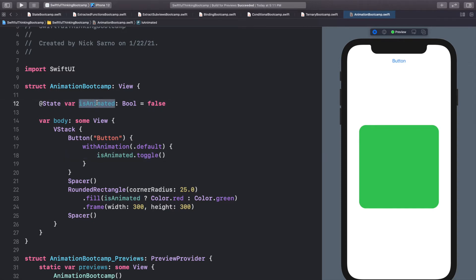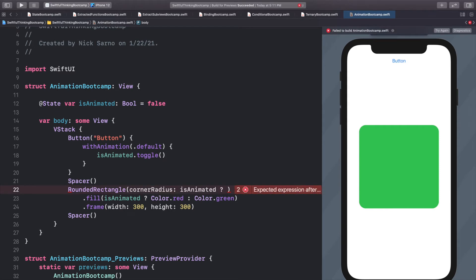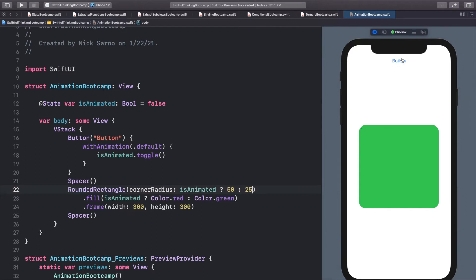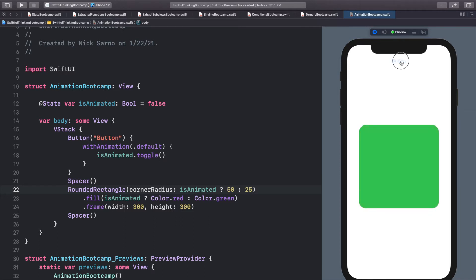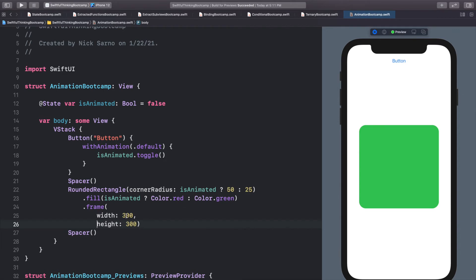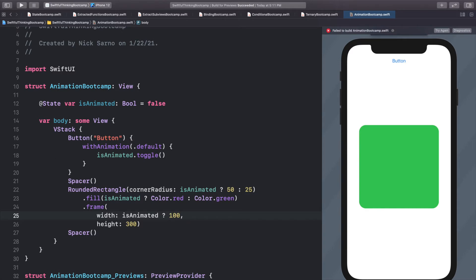Now when we toggle, anything affected by this @State being toggled is going to change with animation using the default timing. When we click the button there's a nice fade from green to red and back. Let's add more animations — for corner radius: isAnimated ? 50 : 25. When you click the button the corners animate smoothly rather than jumping to the next value.